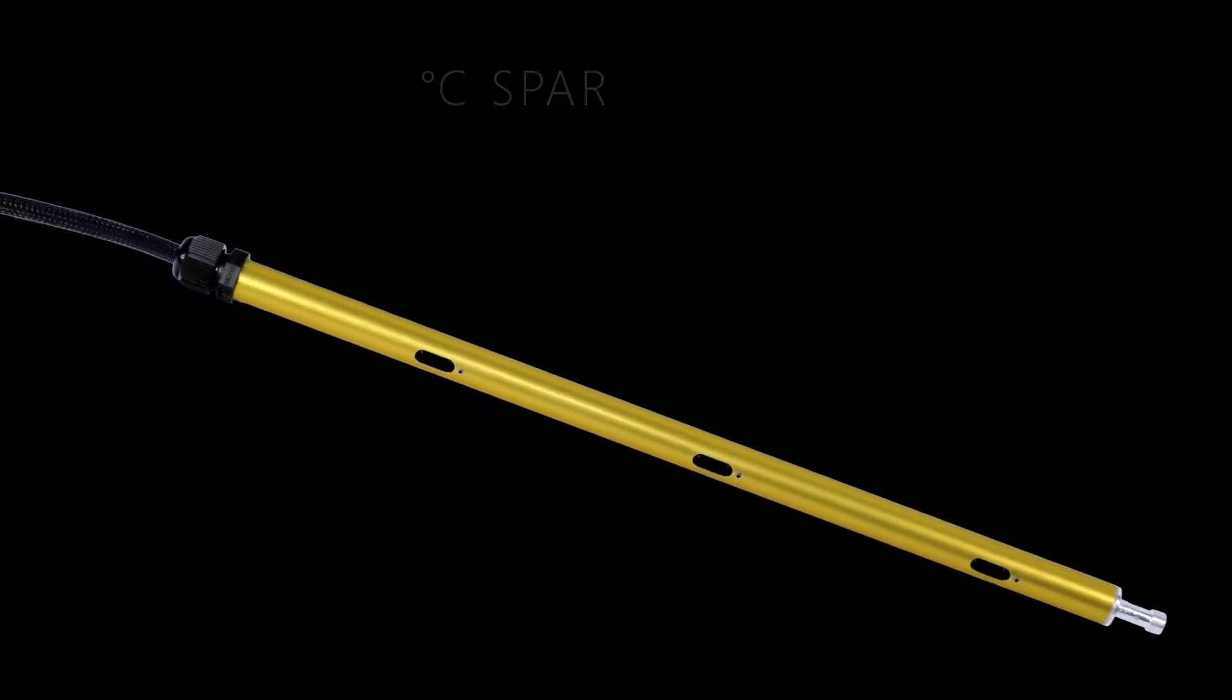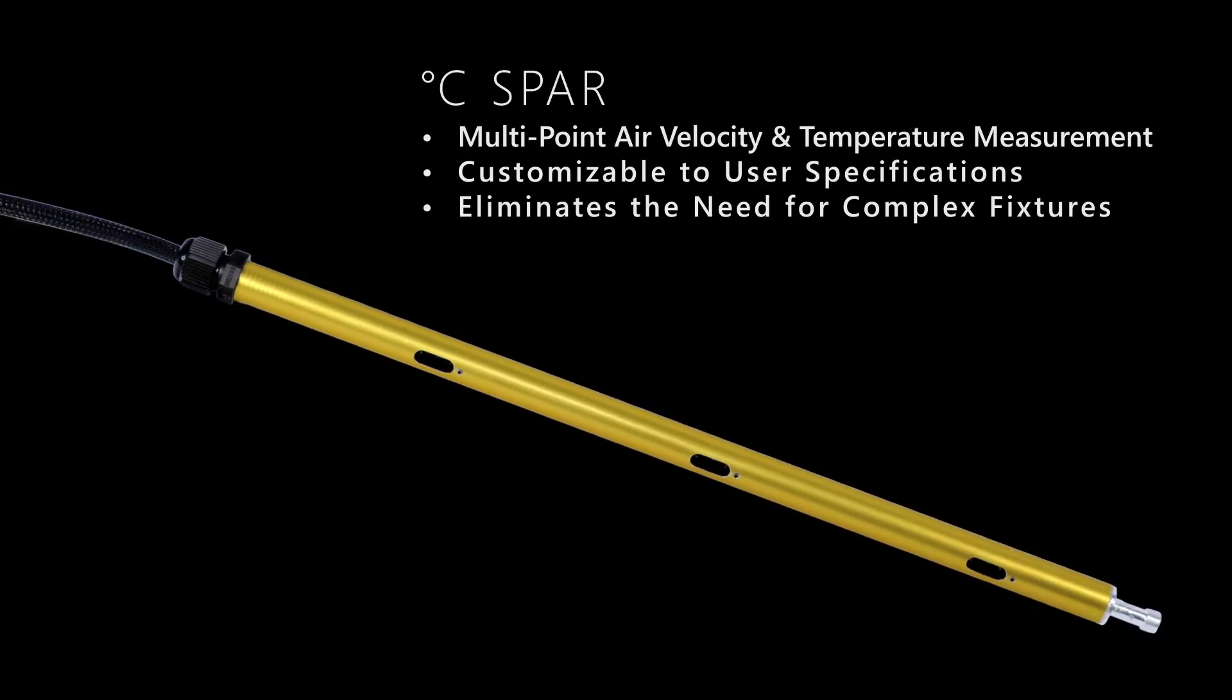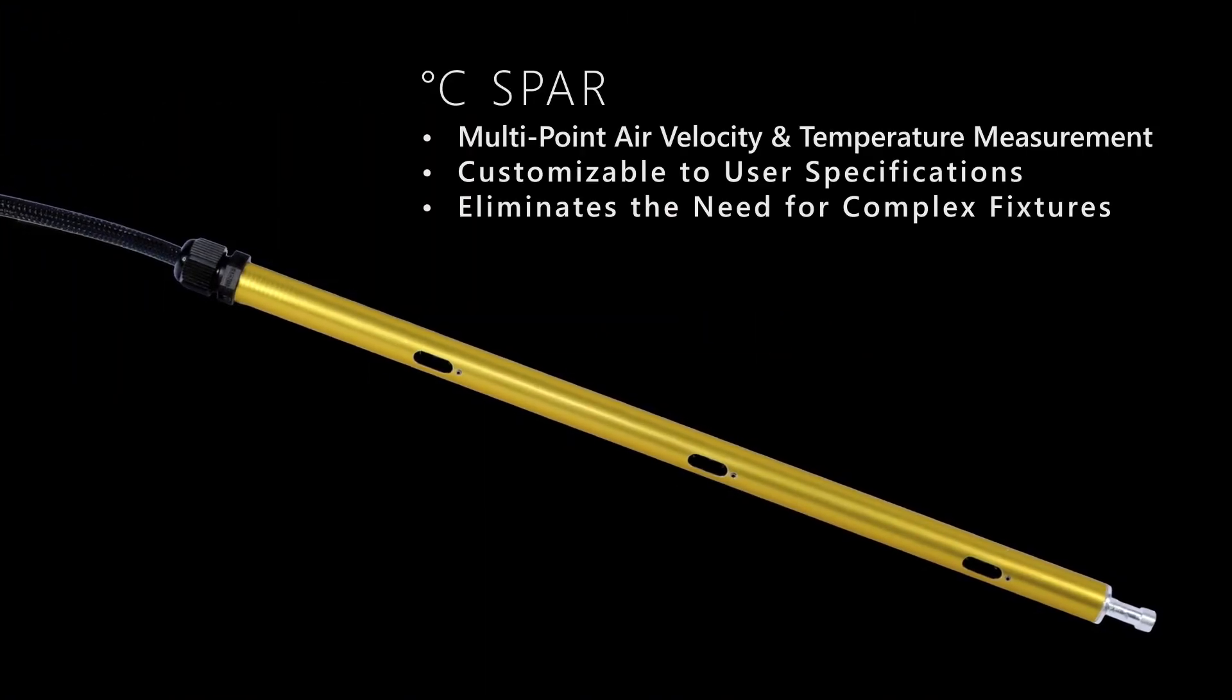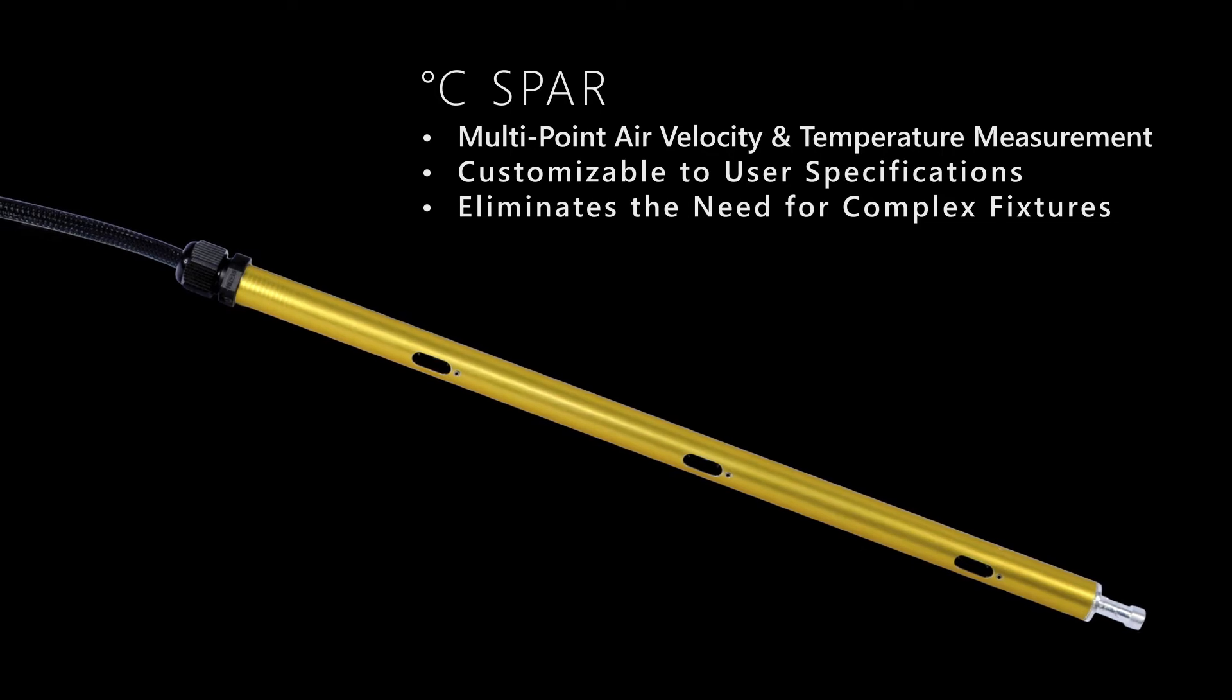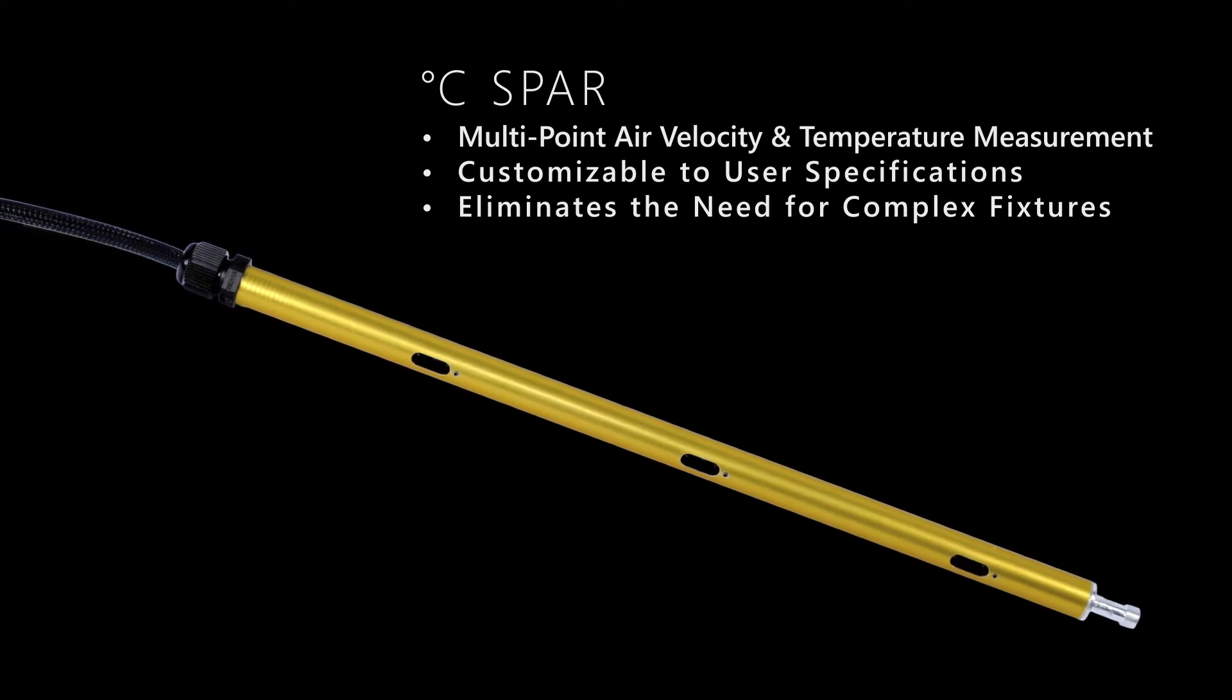The built-in fixturing of the C-Spar allows for best measurement through large ducts, filters, and wind tunnels.